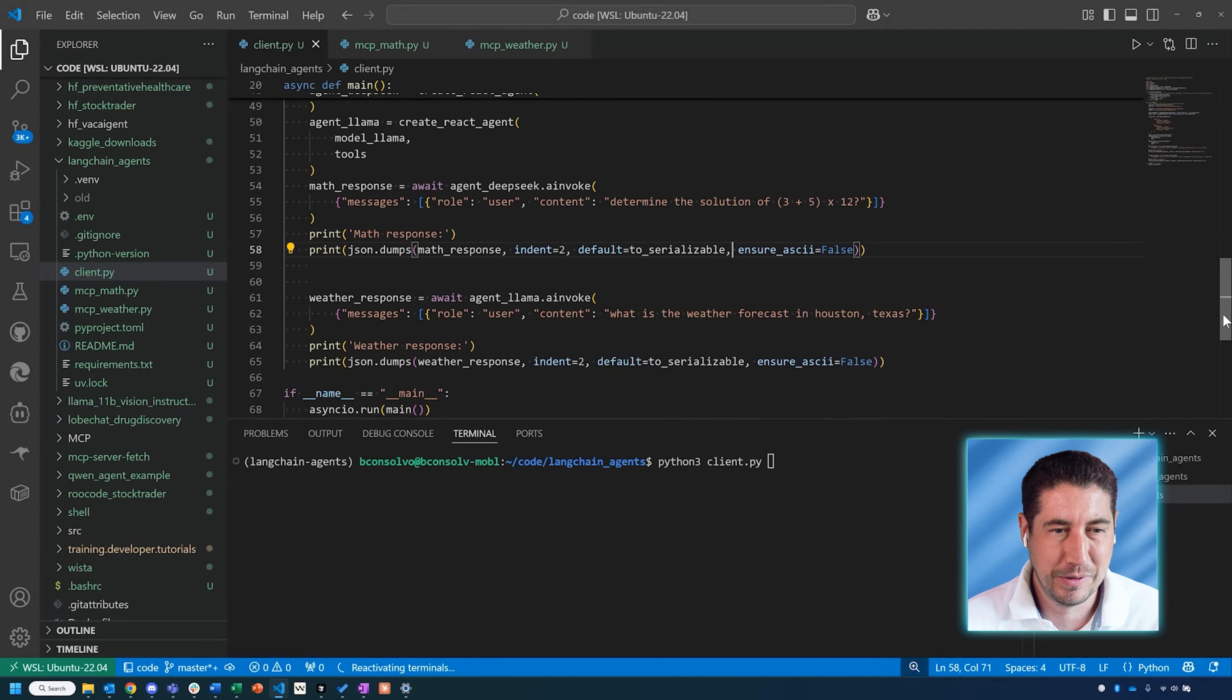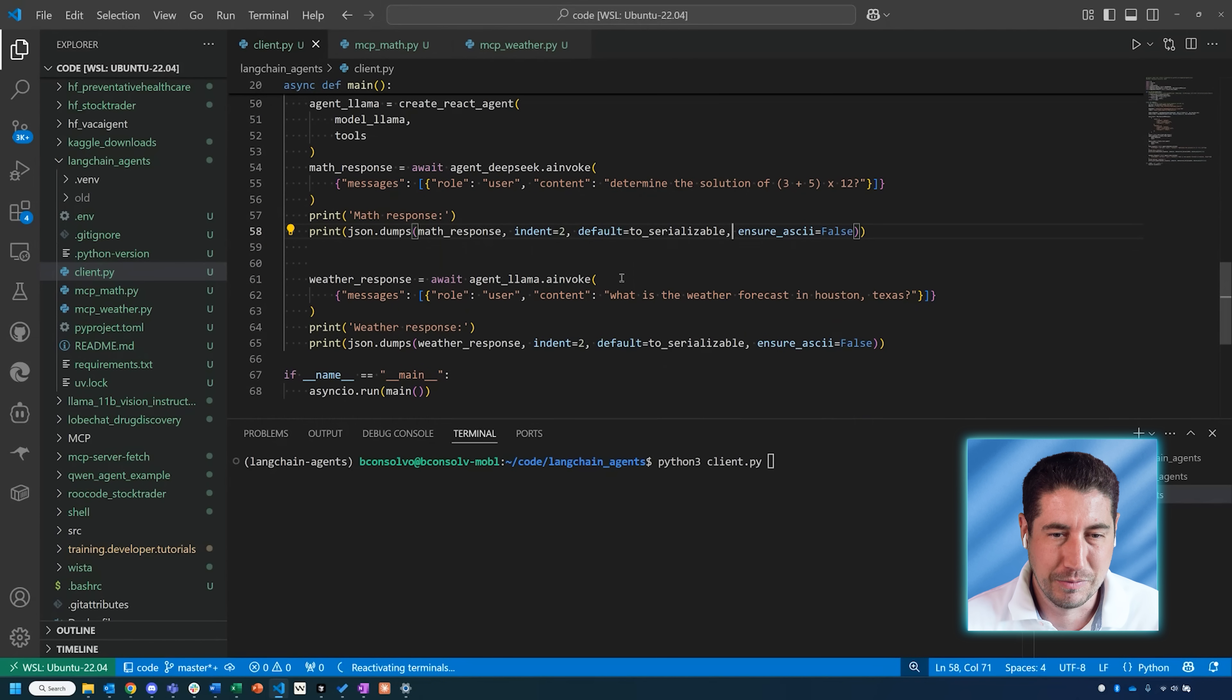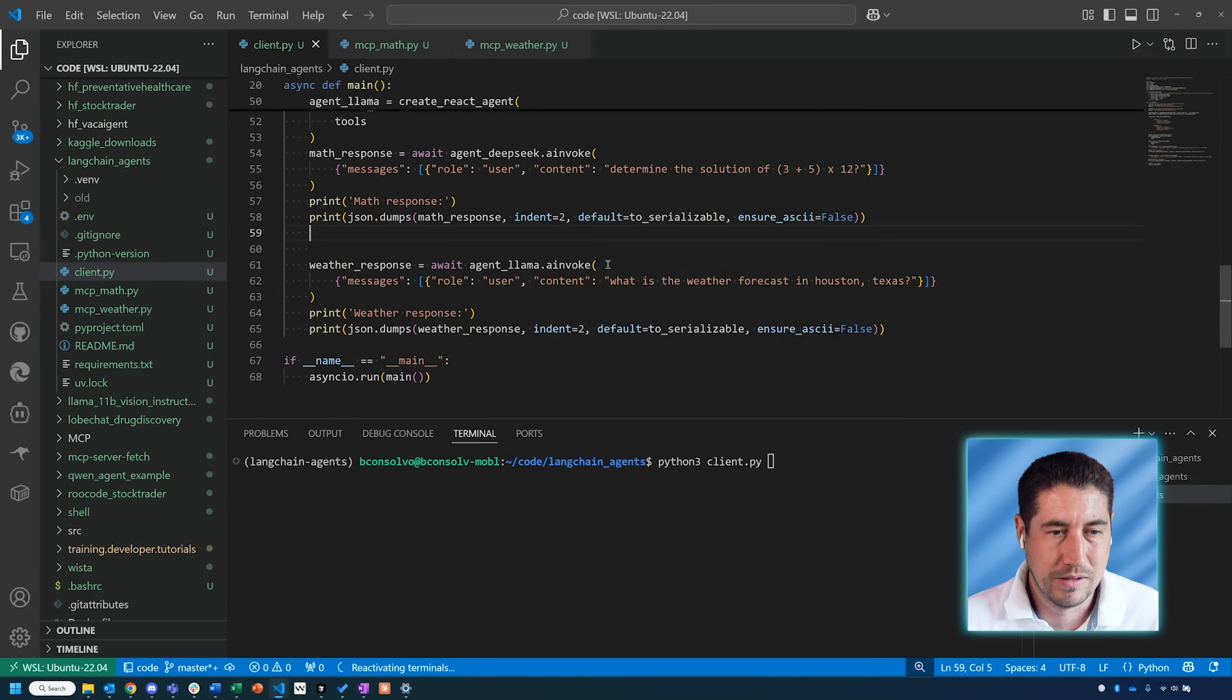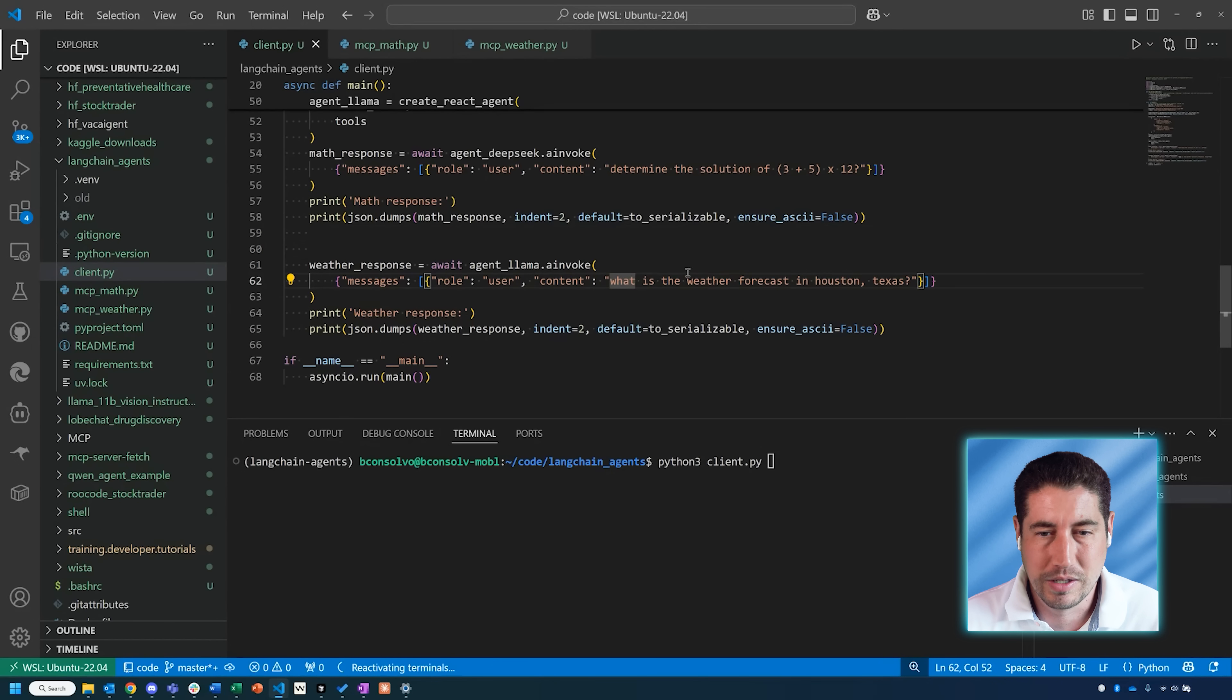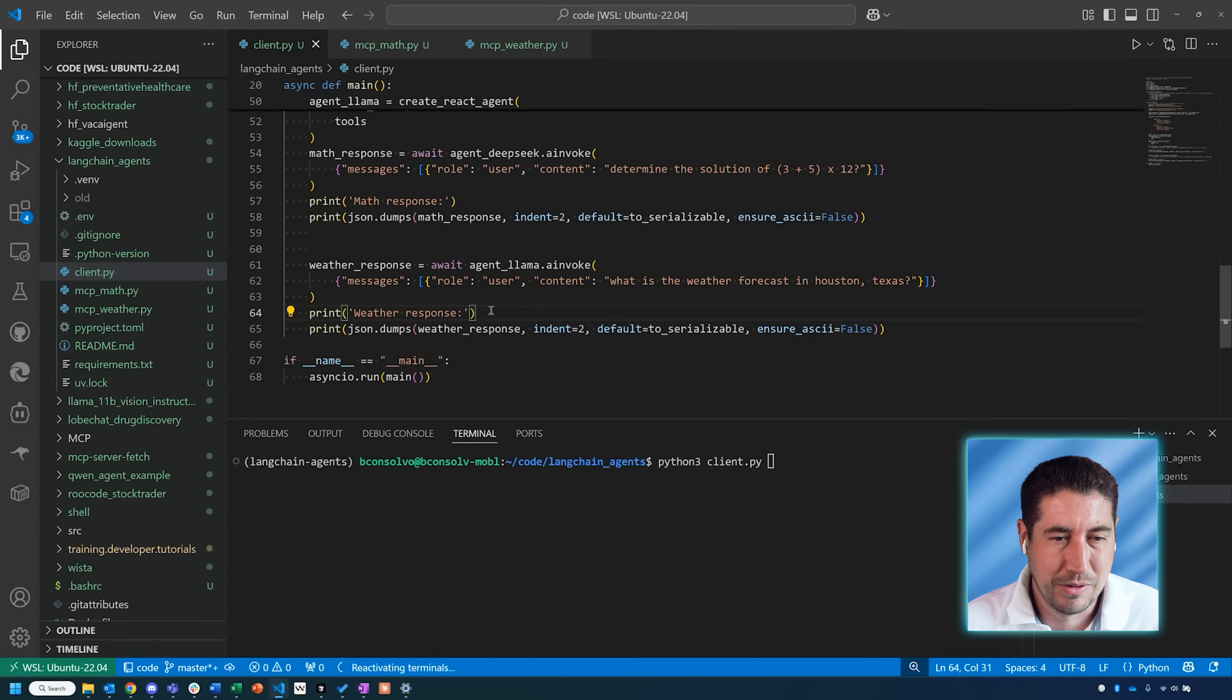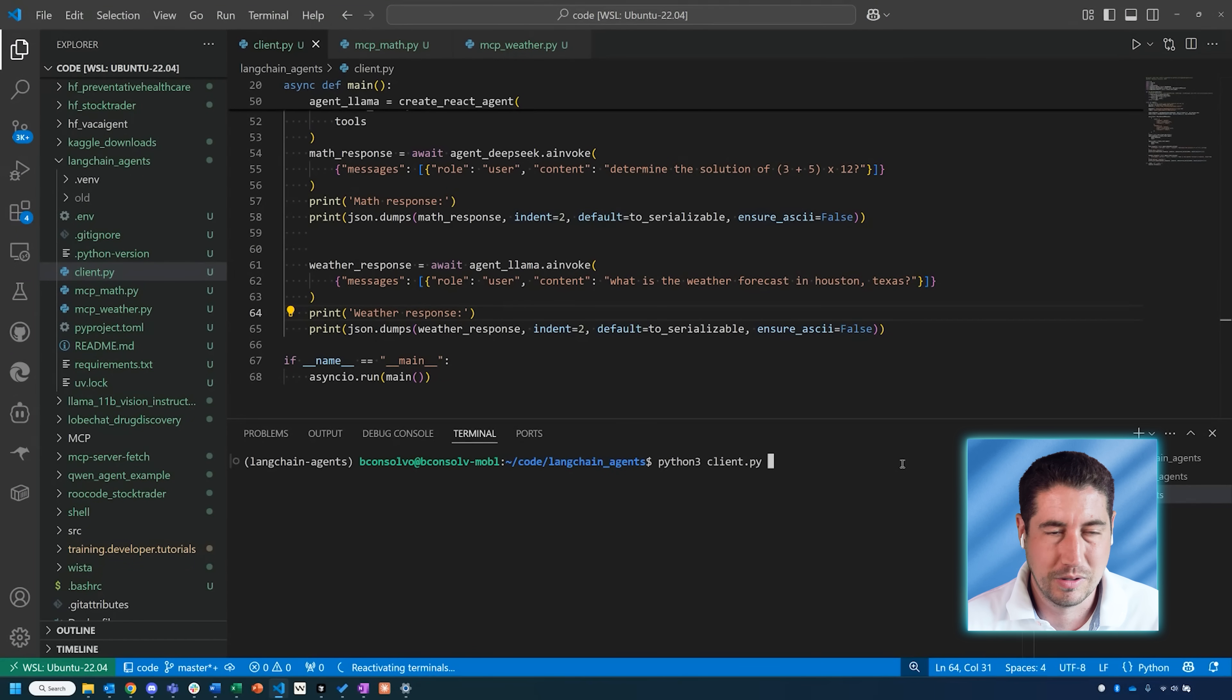We'll see that in a minute as we run this. Then the next one is the weather response. Here I'm prompting it with 'What is the weather forecast in Houston, Texas?'—that's close to where I live. Then we get a weather response with the JSON coming out of that as well. So what I'll do is I'll go ahead and run this, and we'll see how these agents work to get the responses.